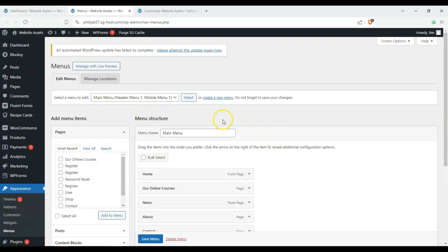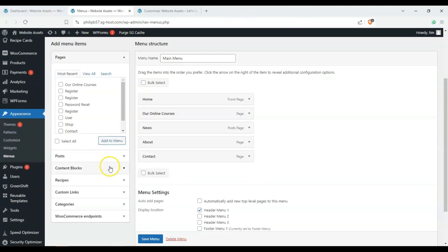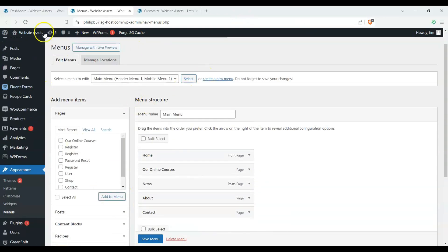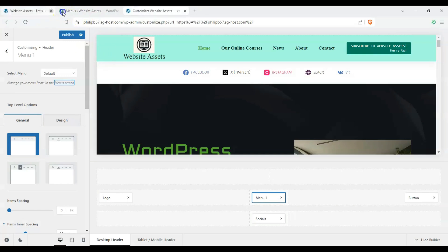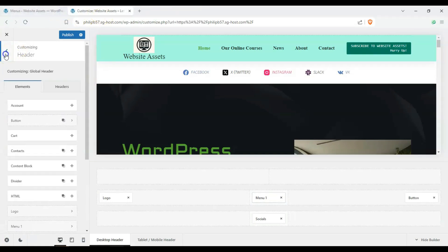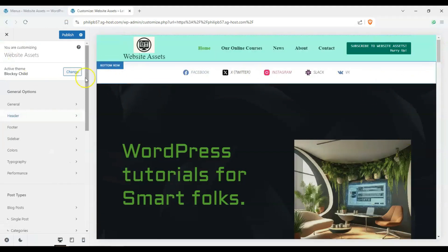Clicking that link takes us to our dashboard and directly to the Menus page, where we can use the standard WordPress menu editor. That's about it for the header — it's really just about layout and selecting the blocks and widgets you want to use.